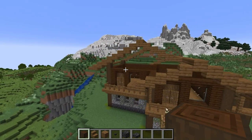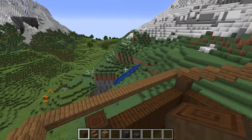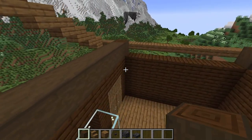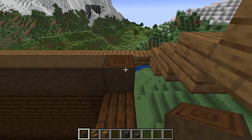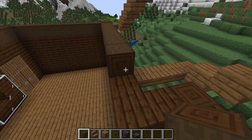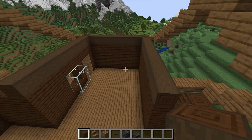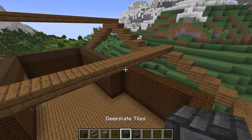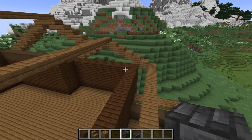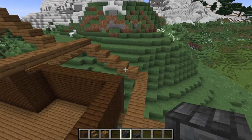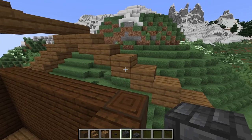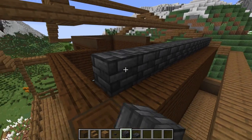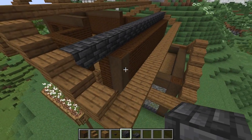Heading over to the left side of the build we're going to add in a beam all the way across from this bit to this point here. We're going to join this side across as well and then bring this one all the way down until we reach this wall here. Now go ahead and get your deep slate tiles - we're going to be using the full blocks and the slabs. We're going to start with the full blocks just here, bringing it all the way across and joining it to the roof on the opposite side.